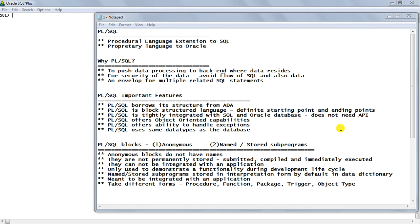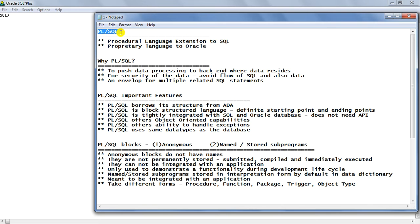Hi friends, welcome to Crazy for DB. In this tutorial we are going to understand the very basics of Oracle's back-end programming language, that is PL/SQL. Along with other very important aspects of PL/SQL, I will also lead you to write our first program of adding two numbers. This will lay a foundation for your further study of PL/SQL. So I suggest you watch this video until the end without skipping any part.